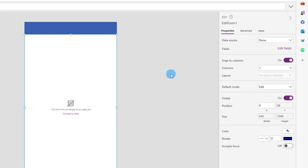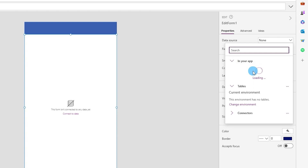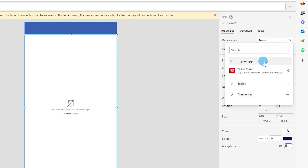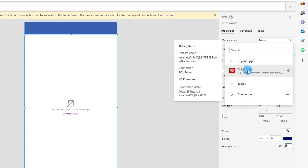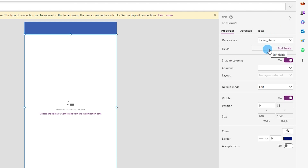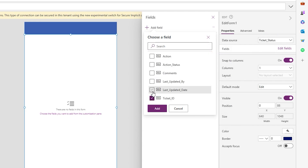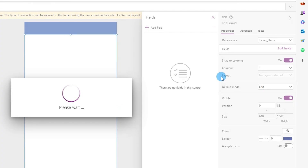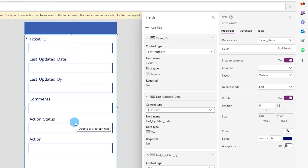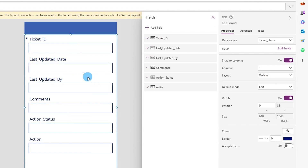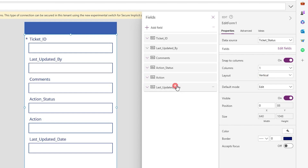Once the connection is created, the data source is listed. From the dropdown I'll choose the ticket status option we just created. I'll click 'Edit Fields,' then 'Add Field,' select all fields, and click Add. All the fields are now added. Let me reorder them: last updated date and last updated by go below, and action and action status go to the top.